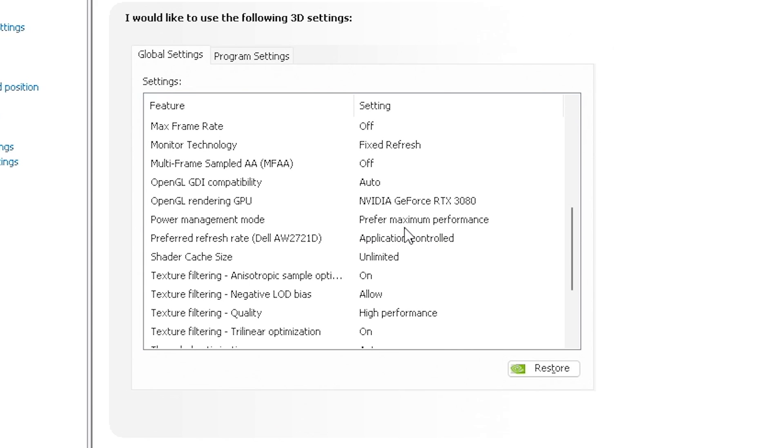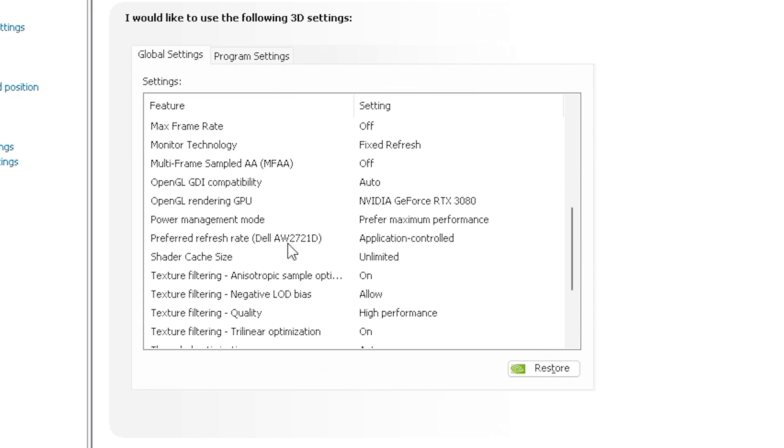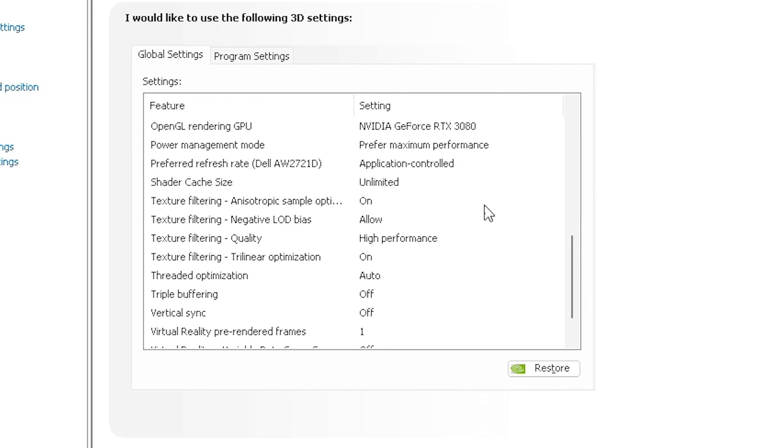We're going to put Power Management Mode on Prefer Maximum Performance. We want to make sure the Power Management settings in the control panel are pushed for performance. So the preferred refresh rate for my Dell Alienware monitor, as well as the game, we're going to have that application controlled that I spoke of earlier. So we want to make sure we're getting the best performance. Our shader cache size, we're going to change to unlimited.